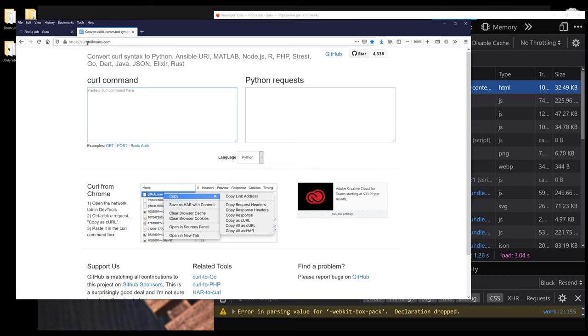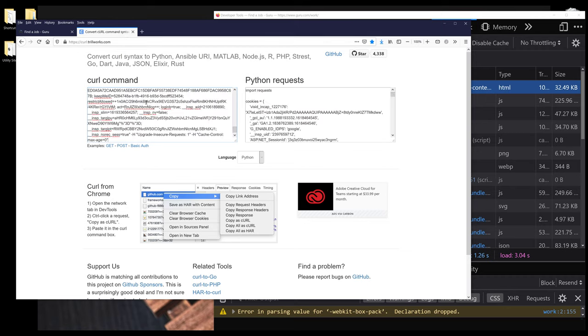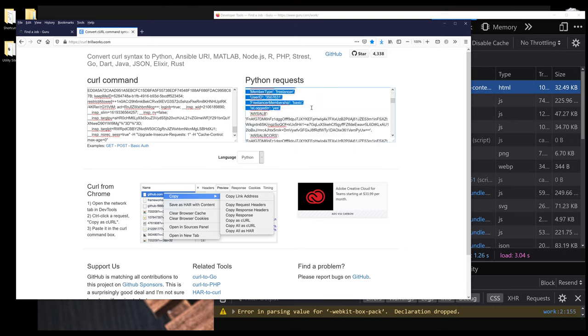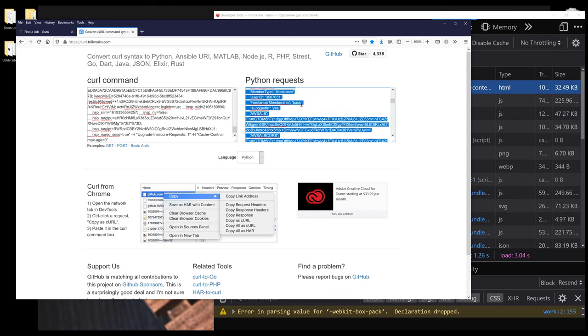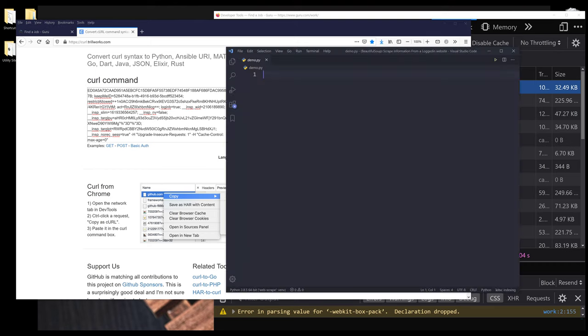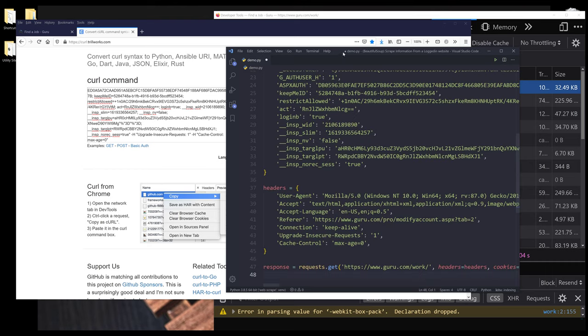Now go back to curl website. Here I'm going to paste the curl command. And it's going to convert the command to the API request that we can use in Python. So I'm going to copy the entire code. Now going back to my Python script, I'll paste the code.